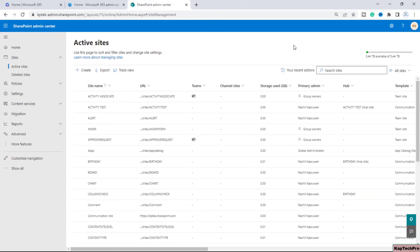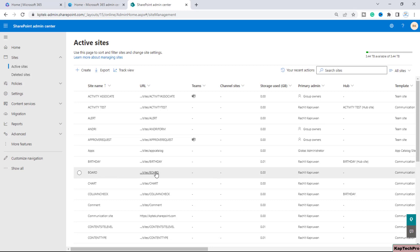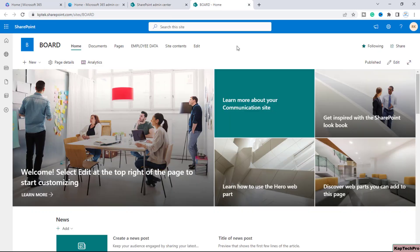So now we are on our SharePoint admin center and to demonstrate today's video I have created a brand new site with the name of board. Let me open this site in a new tab.